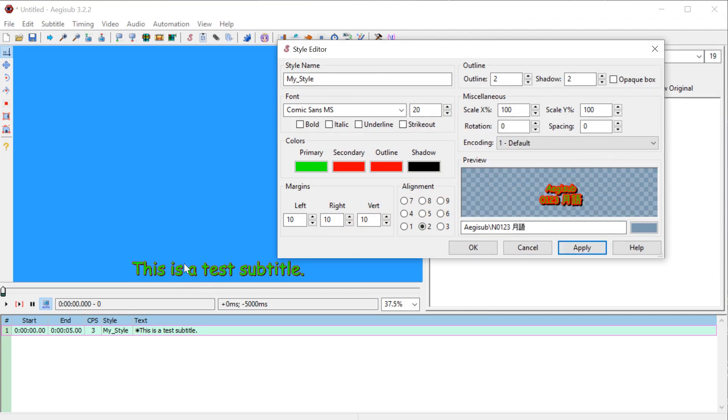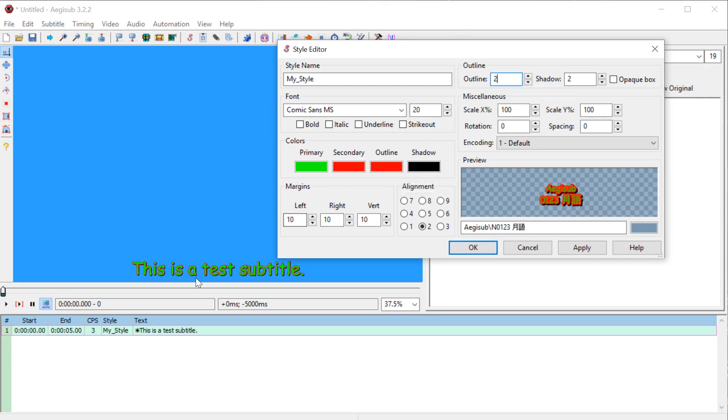If you want that to have a thicker outline that this number here in pixels is the outline. So it's two pixels surrounding the fonts, the text.